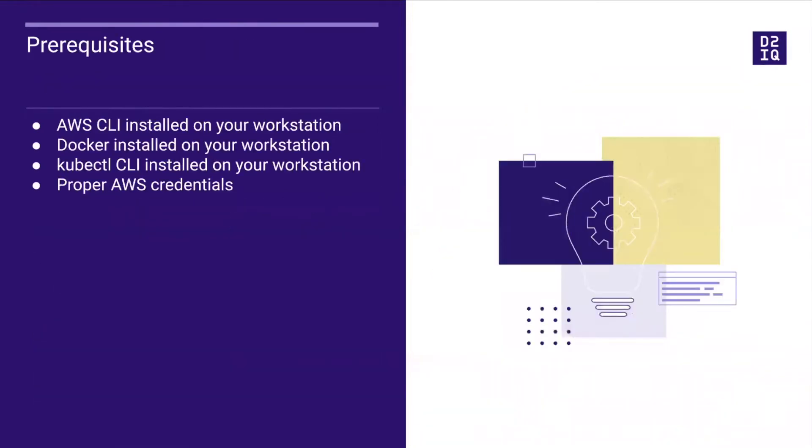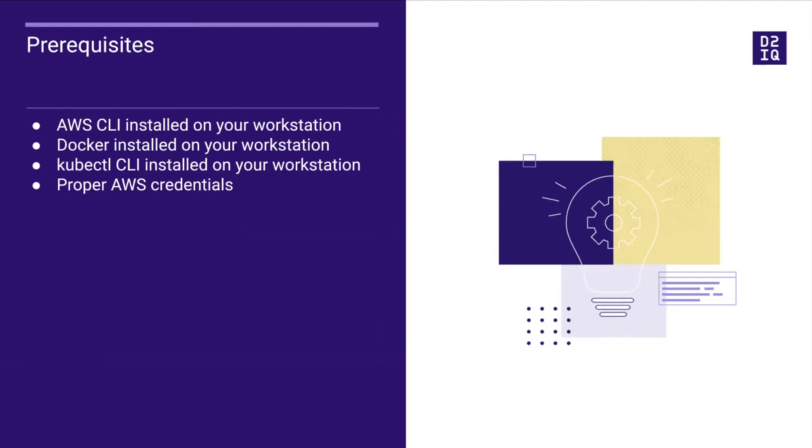Before we get started, let's talk about a few prerequisites. You need the AWS CLI or command-line interface installed. You need Docker running and the Kubernetes CLI kubectl. You also need to have proper AWS credentials. For more information, consult the D2IQ documentation.